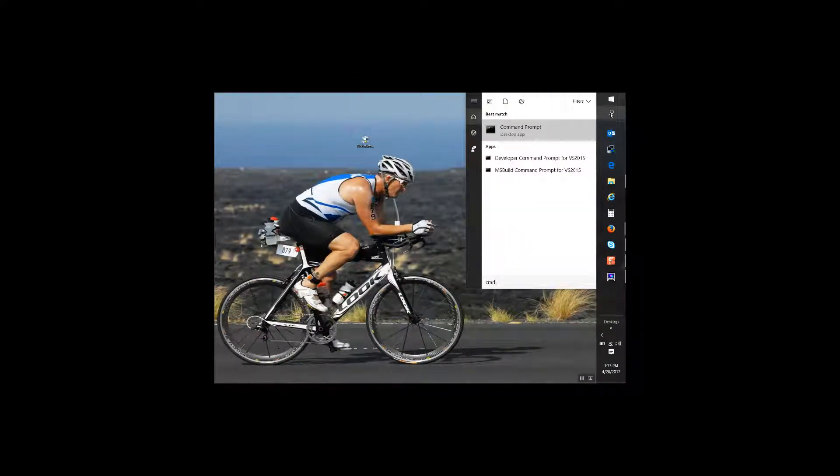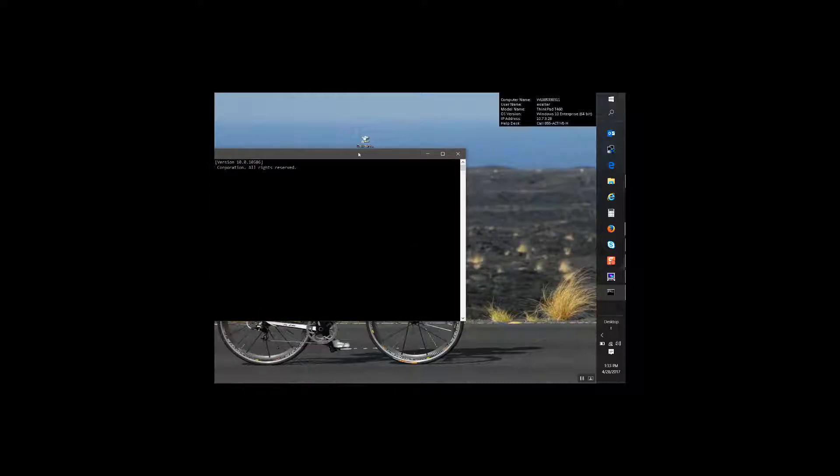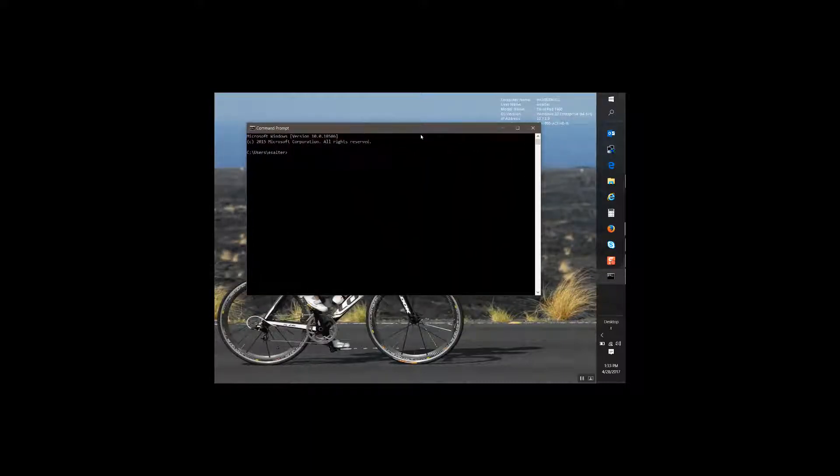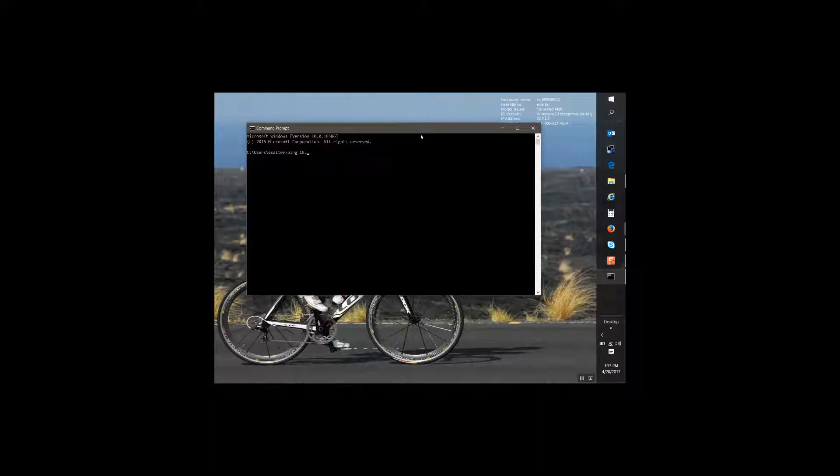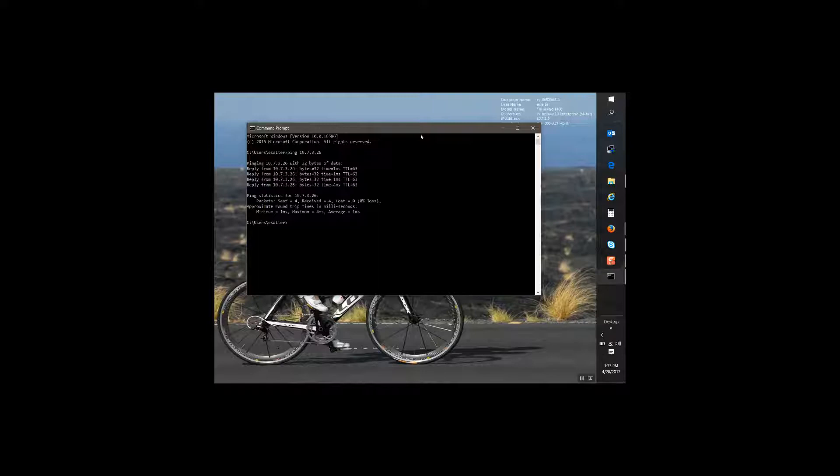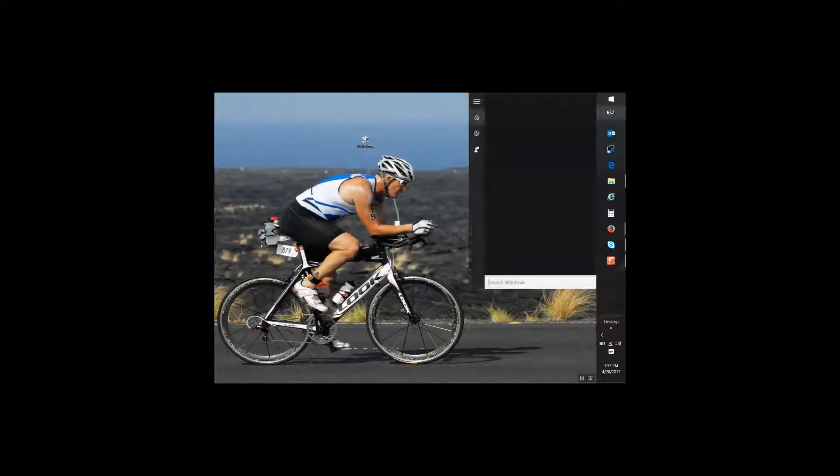I'm going to go to my command prompt. Type CMD. Open command prompt. And you can verify connection easily by typing ping and the IP address that you took note of. So 10.7.3.26. And you can see that I get replies. Four replies. So that shows that it's communicating correctly to the reader. I'm going to close this out.